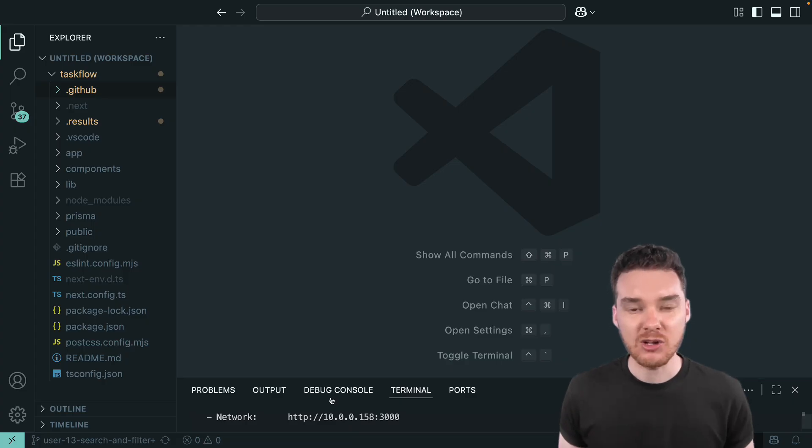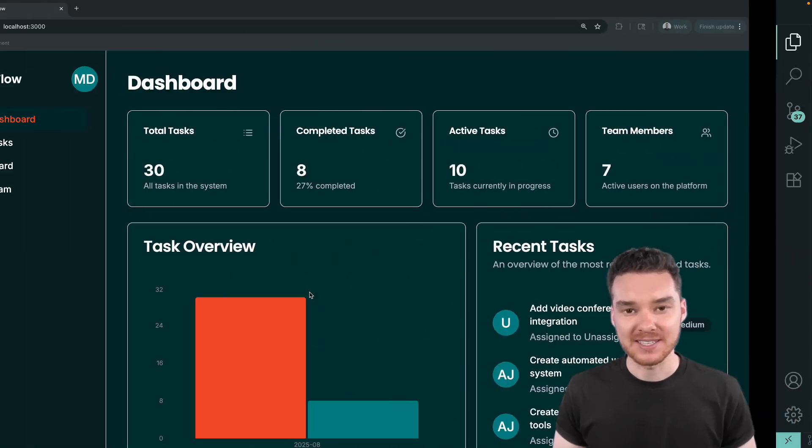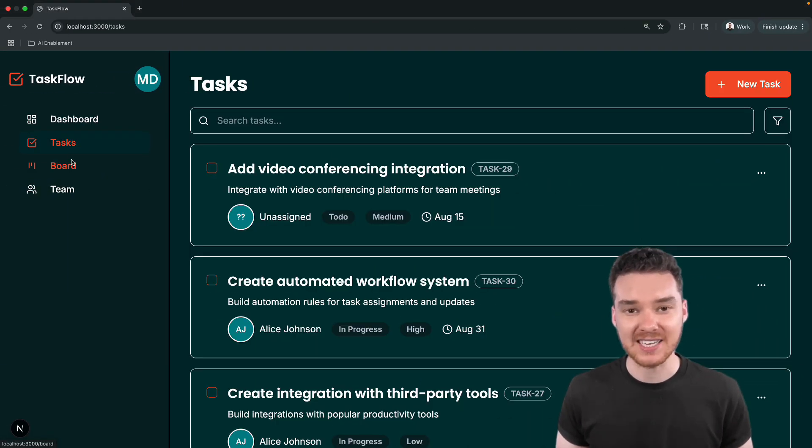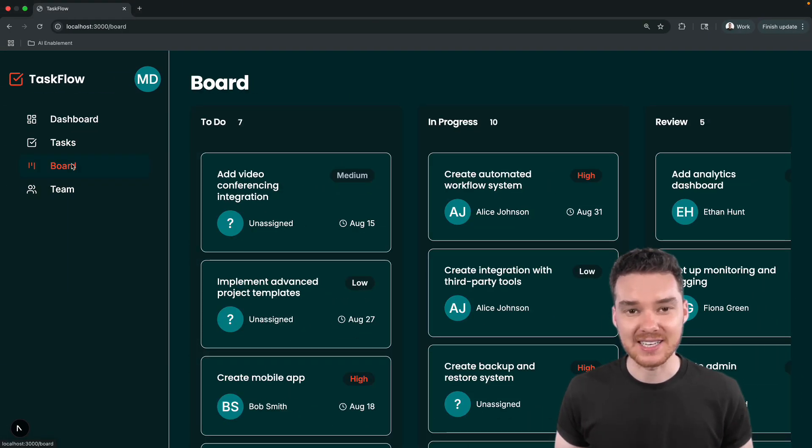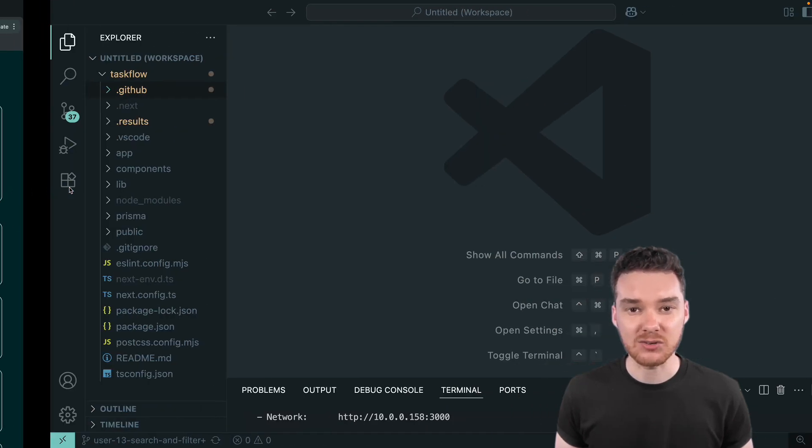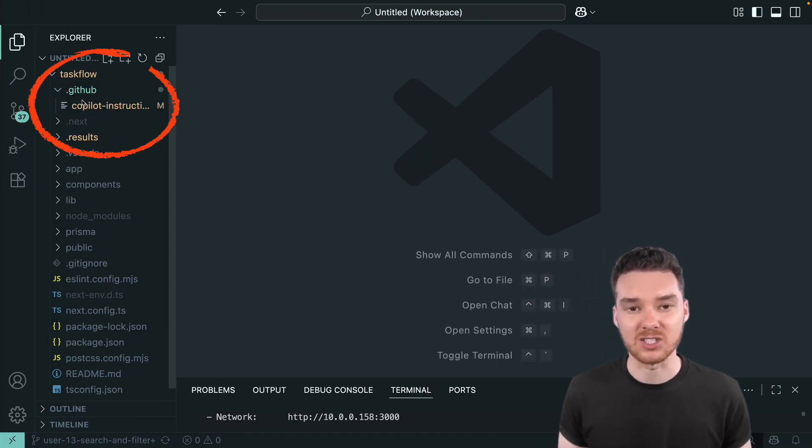To show you how powerful this is, let's take a look at an example. This is Taskflow, a full stack app for managing tasks, analytics, Kanban boards, and teams. And what makes Taskflow special is that we've already supercharged it with Copilot instructions.